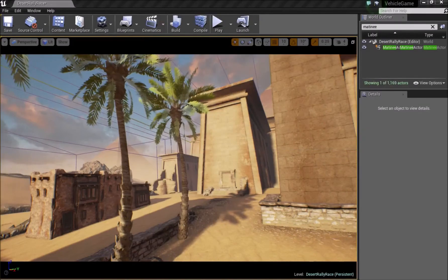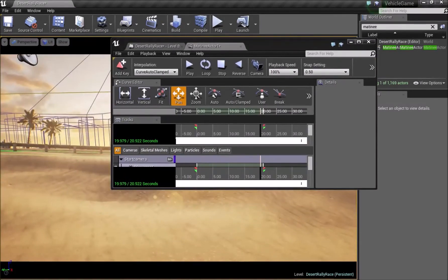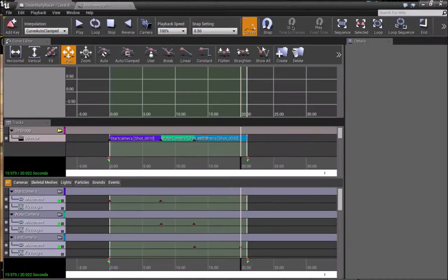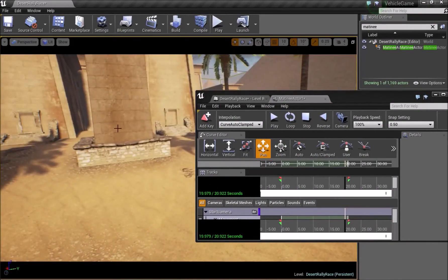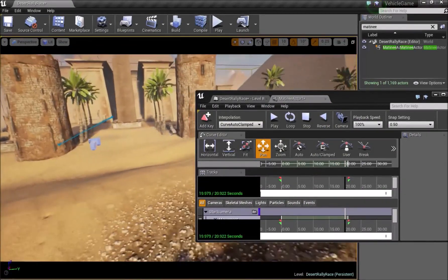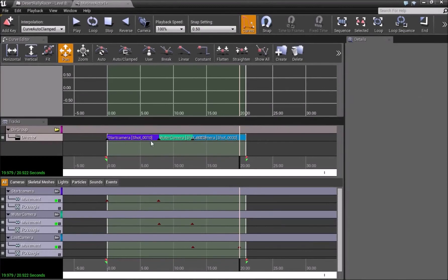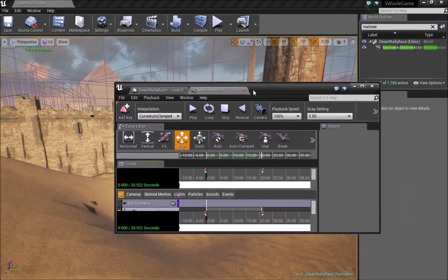That's basically all I wanted to show you today. The Matinee tool isn't only used for camera movement — it can also be used for lifts, moving objects, changing colors, and tracks, making it very similar to a timeline in many senses. I hope you found this useful. This was a basic guide based on the request I received on how to create a cinematic using Matinee, which I use in almost all my tutorial introductions. Thanks for watching and I'll see you in the next video.